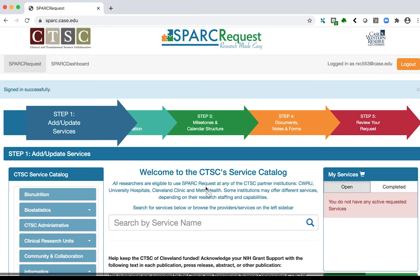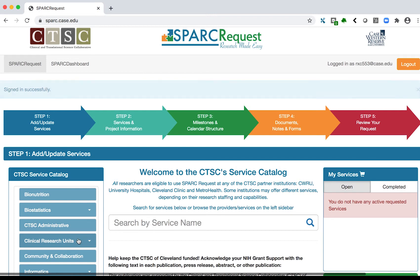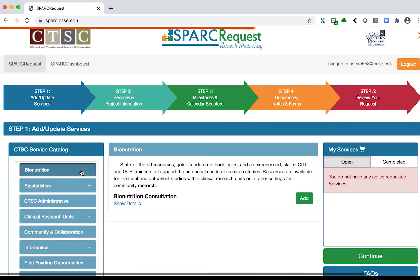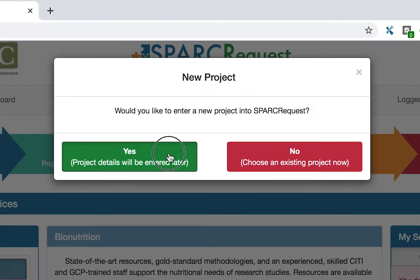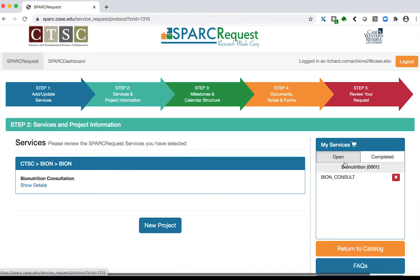Step 1: Add/Update Services. Under CTSC Service Catalog, select the appropriate core service and click the green Add button. To create a new research project, click the green Yes button. To access an existing project, click the red No button. Once completed, click the green Continue button.